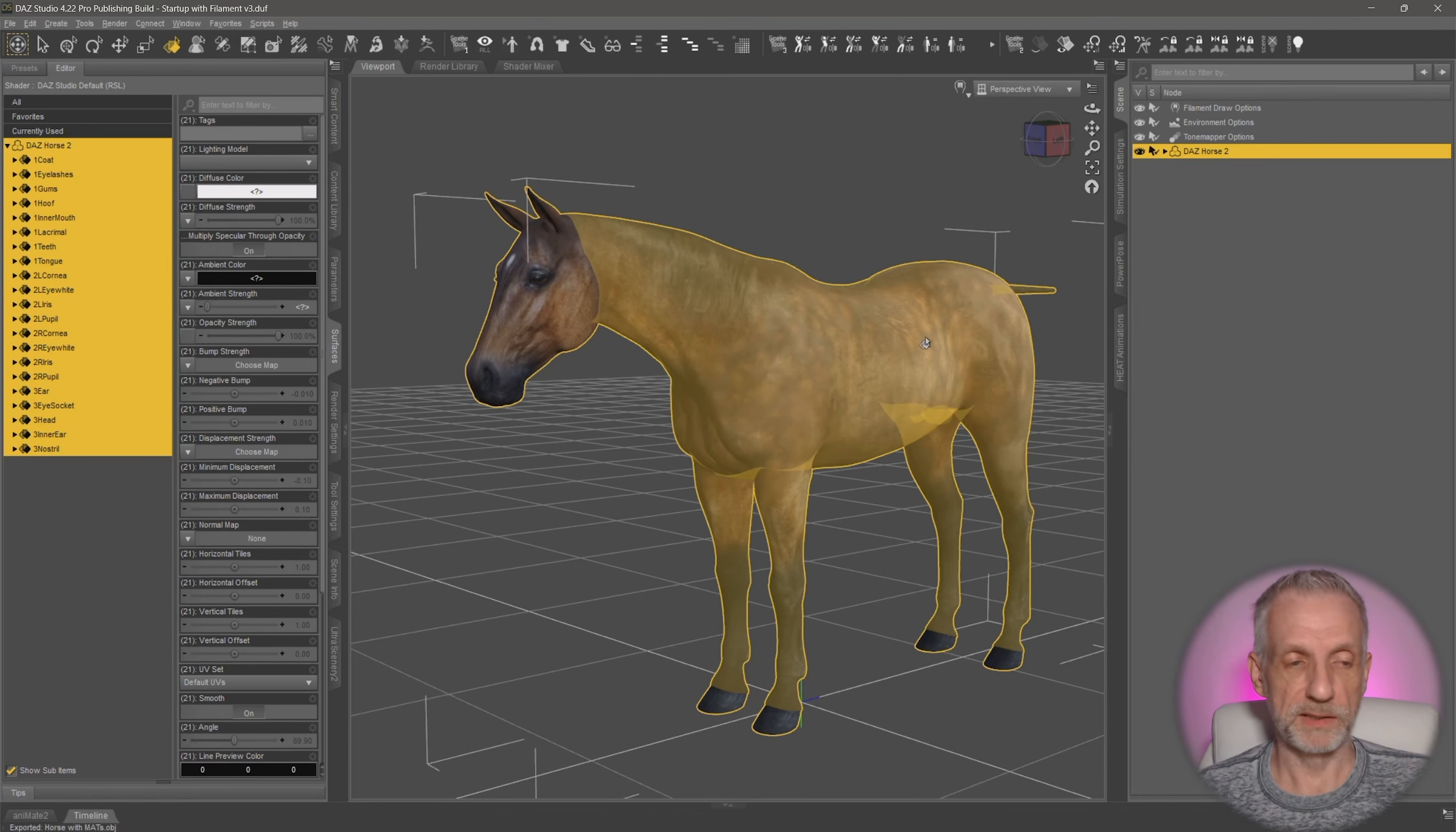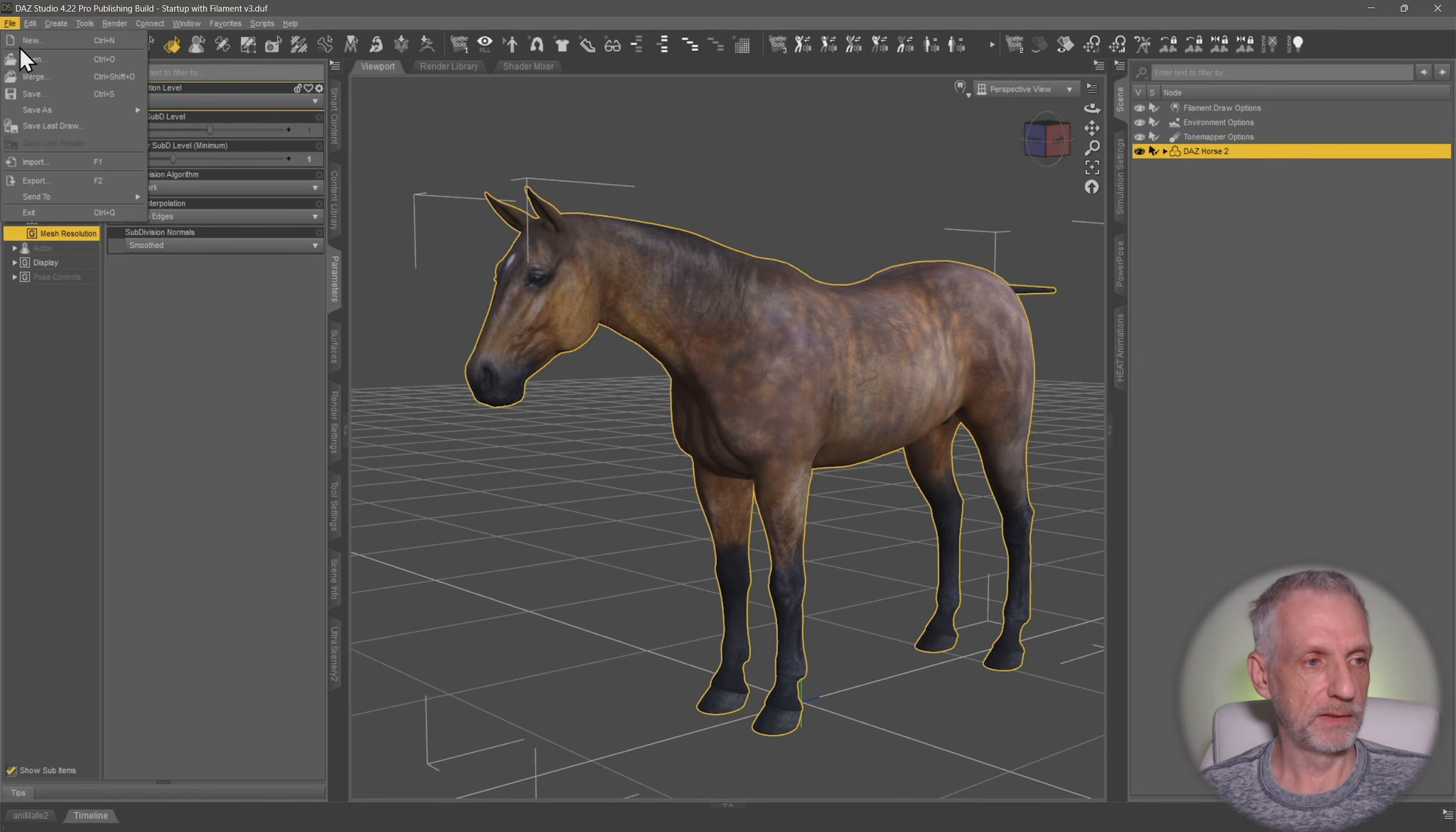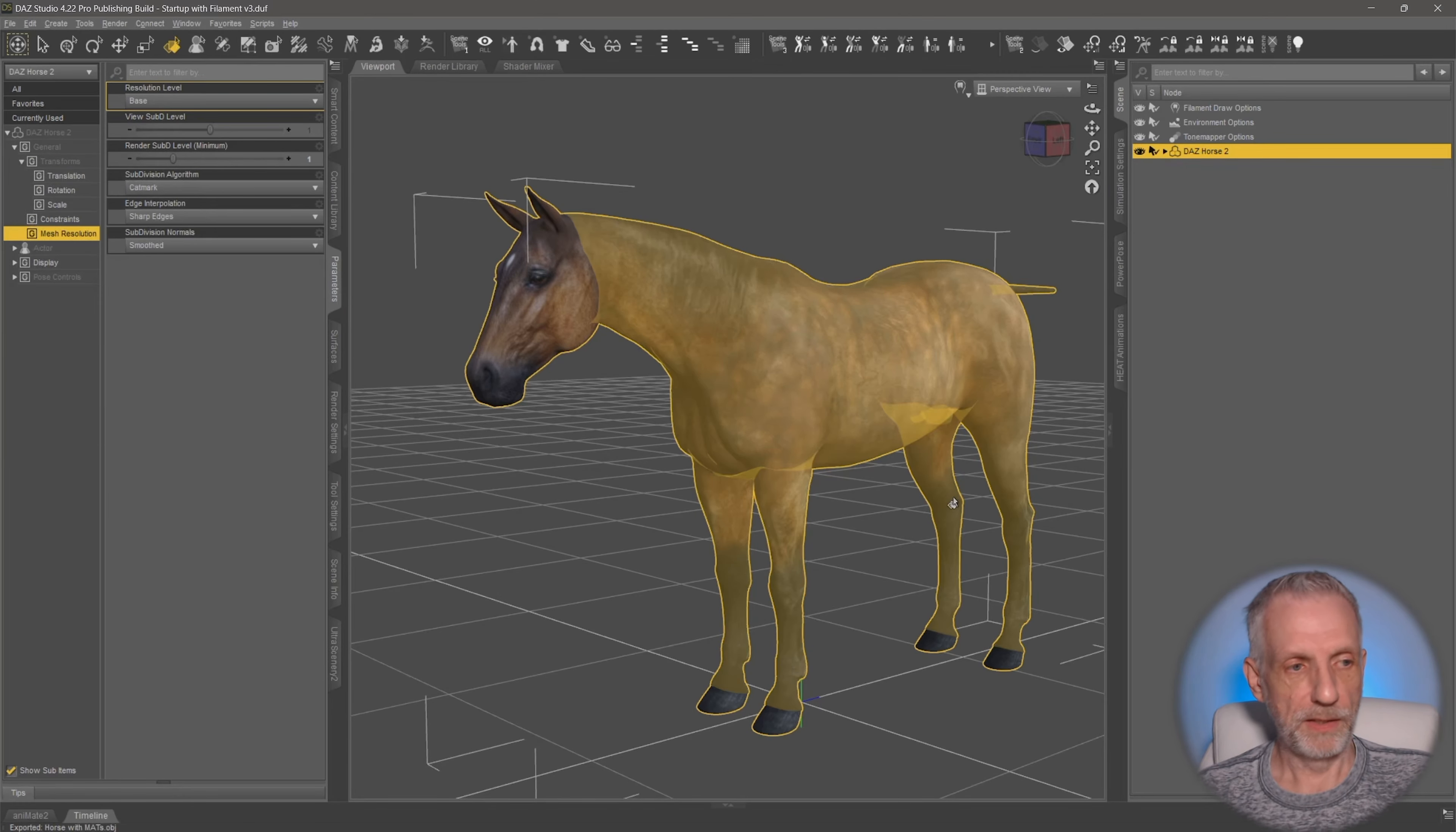Hit Accept and export that out. Oh, that's actually a small mistake that I've made. I did not change this over to Base Resolution. So you should do that. Mesh Resolution over here to Base. And we'll take all that out again. Horse with Mats. Same settings, just going to be a little bit smaller.